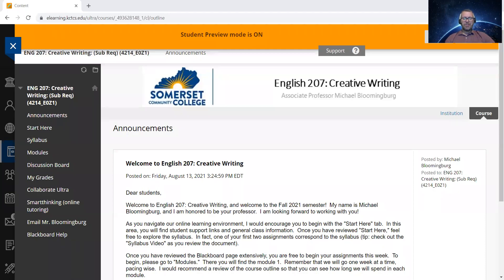Hi there, English 207 students. This is your professor, Michael Blumenberg. I want to take this opportunity to welcome you to our fall 2021 semester, and in particular to welcome you to our English 207 creative writing class. The purpose of this video is to take some time to explore the course syllabus.